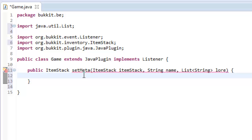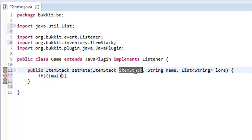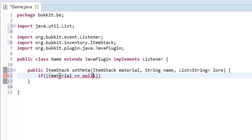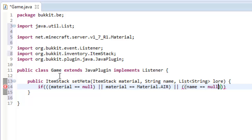What we want to do is first of all just do a few checks. We want to say if our material is equal to nothing — so if the material — I'm going to change this to material, makes more sense — so ItemStack material. If our material equals null, or the material they've given us is material dot air, or the name that they've supplied us with is nothing.